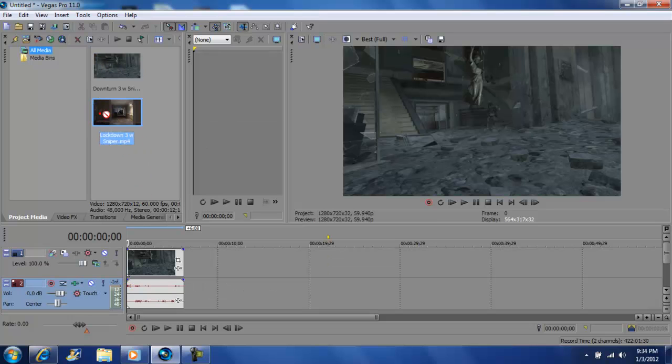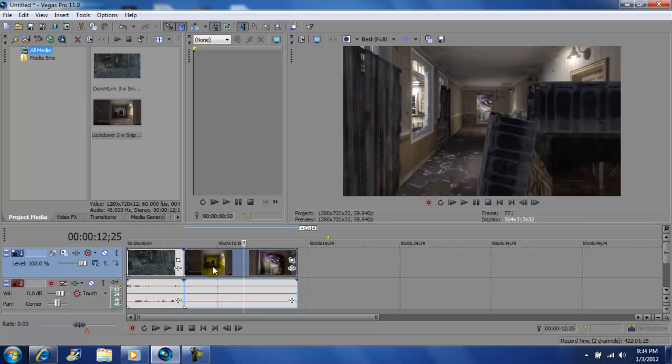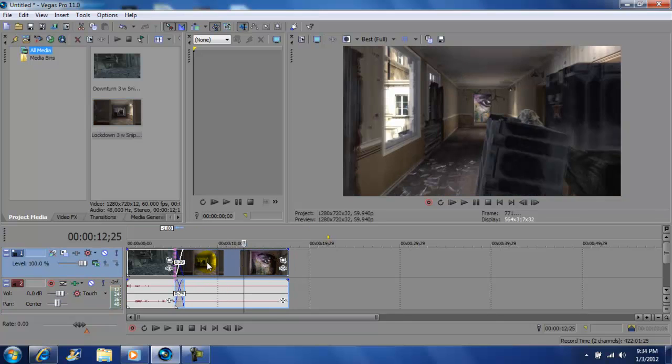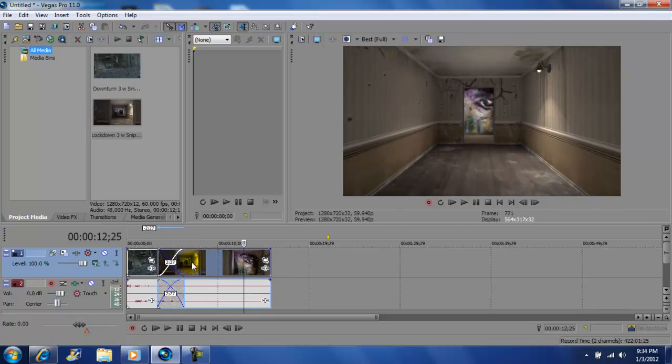Next, grab your second clip and bring it right next to it. Okay, what you want to do now is grab your second clip and kind of blend it in with the first clip like this. Just drag it in there and that's good right there.